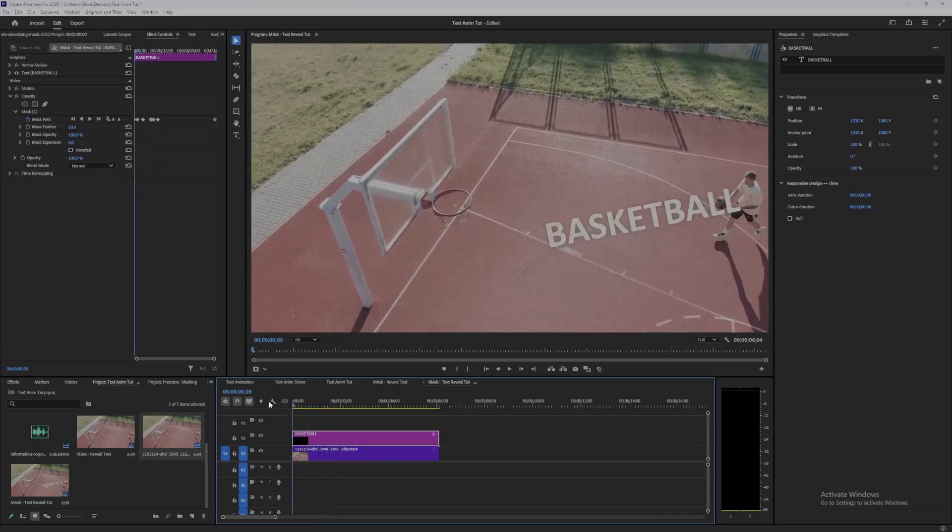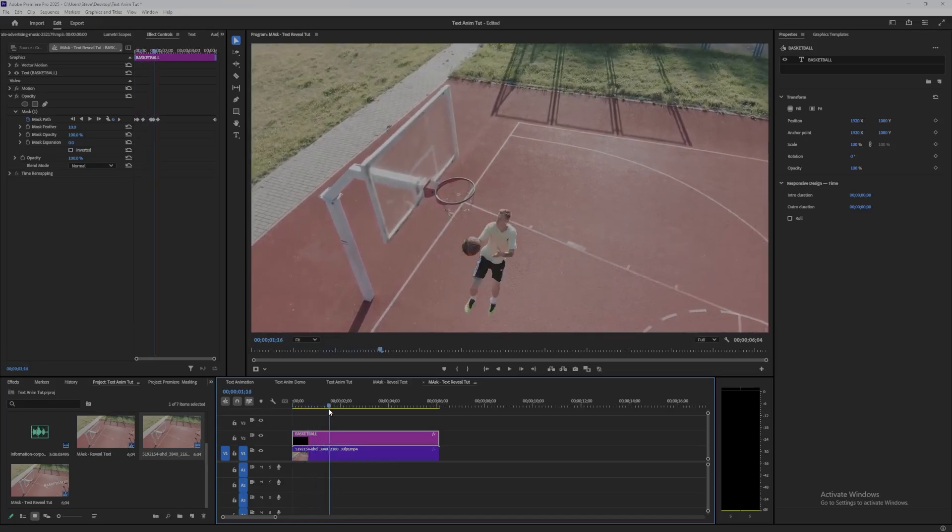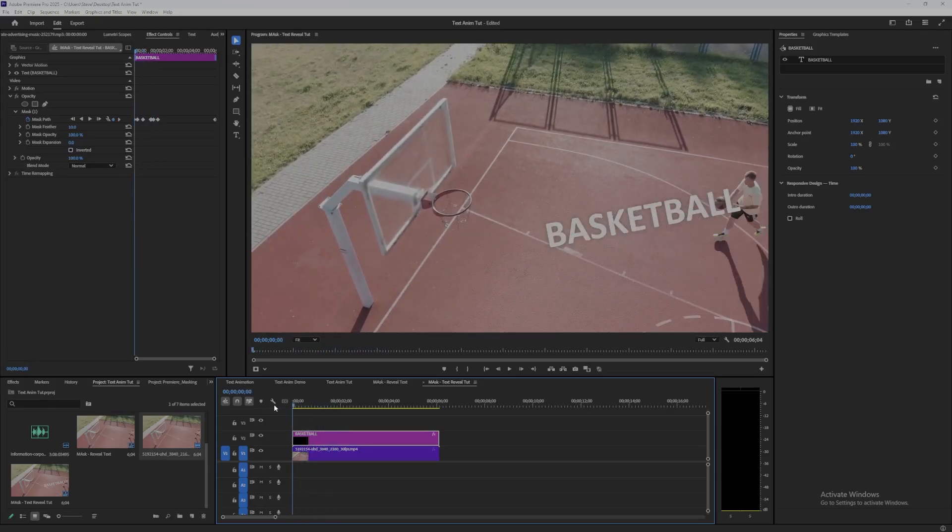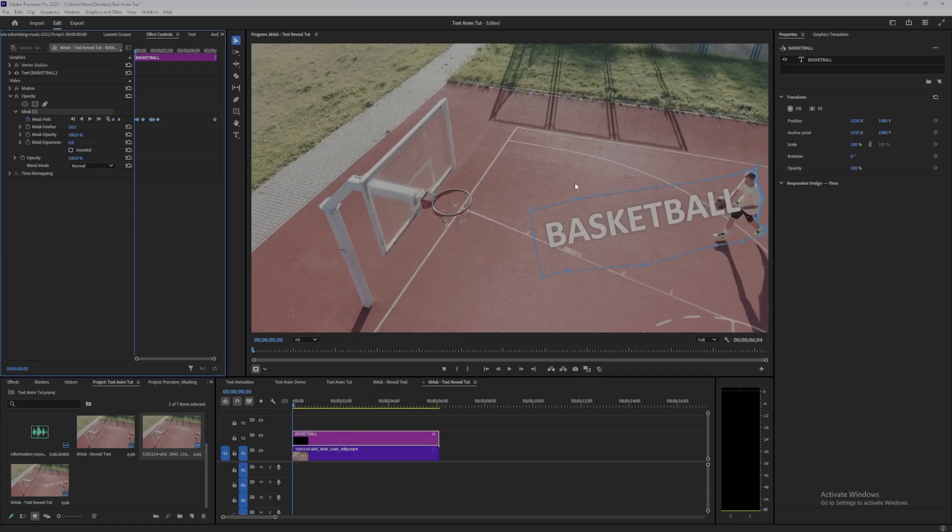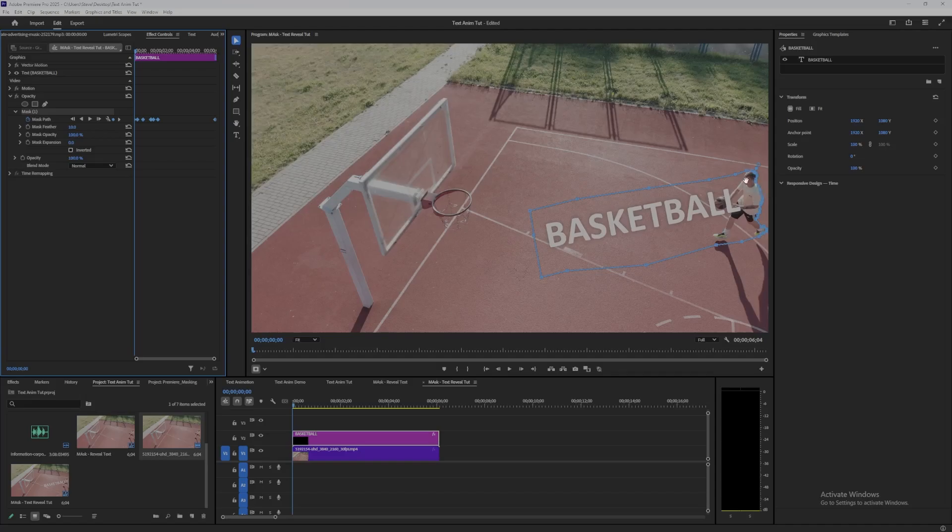So again, that would be a question of fine-tuning the mask to create that effect, maybe masking off the front edge of the player, the left edge rather than the right edge. Okay, so that's the text reveal.